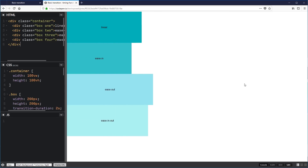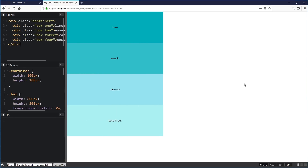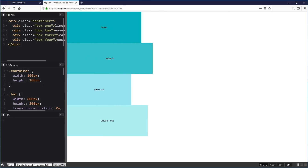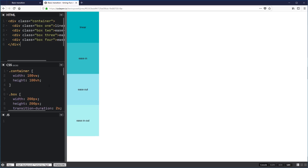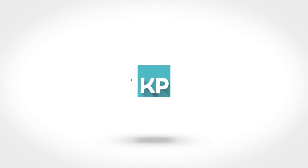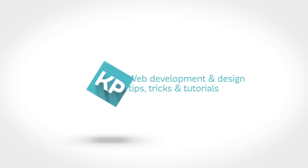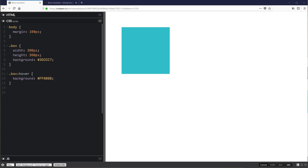The CSS transition property is the simplest way to add animation to our website, and in this video we're going to see how to use it. Welcome, my name is Kevin, and if you're new here, my channel is all about learning how to make the web and how to make it look good. Animation on the web is a good way to catch attention and, if done properly, increase user experience.